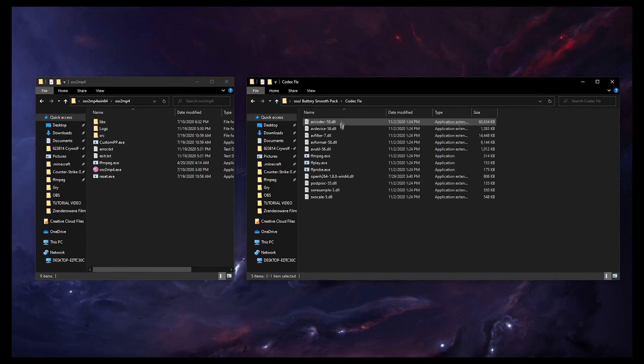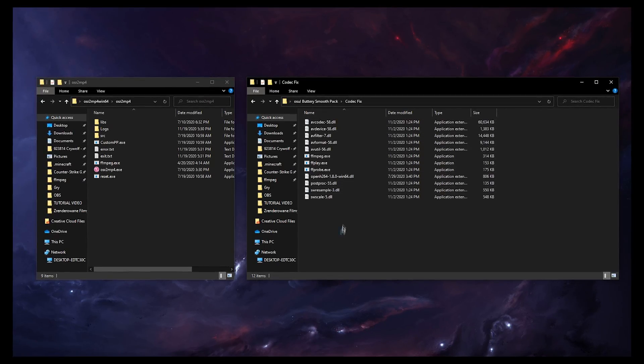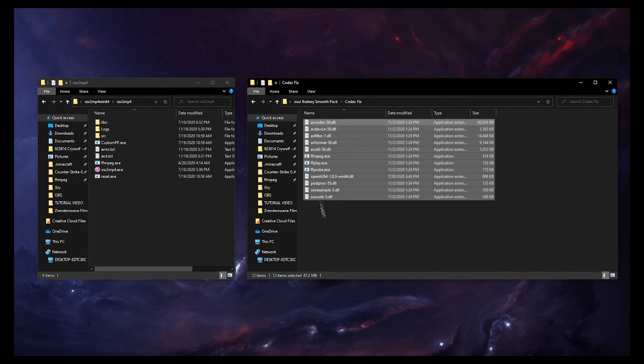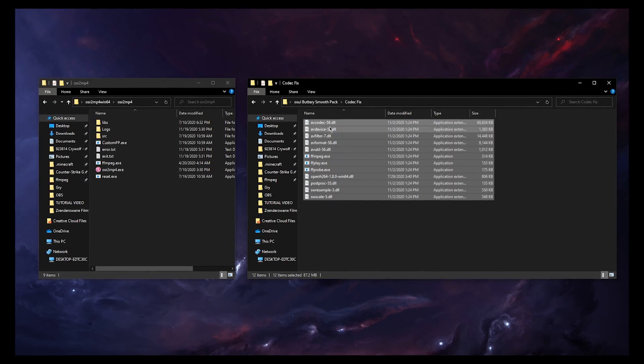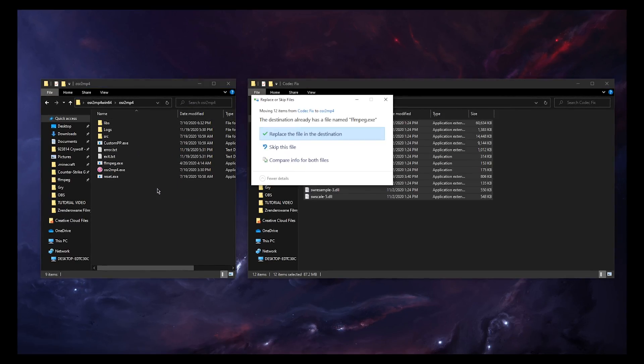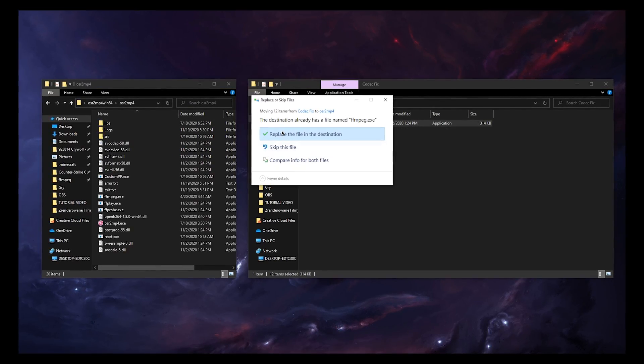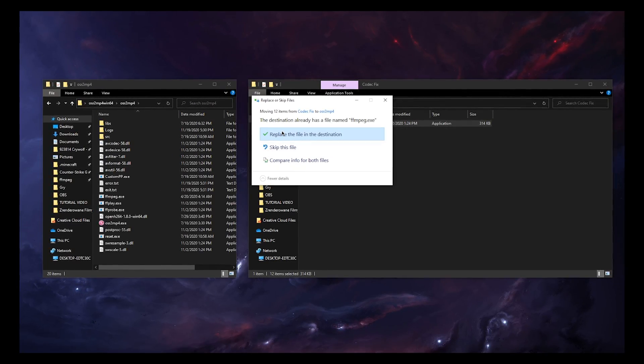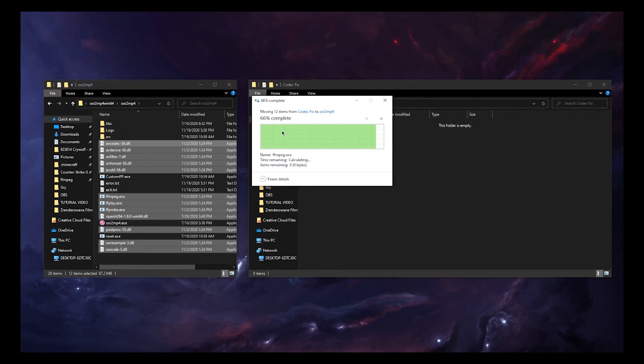So you go to the codec fix folder and then select all the files and drag them to the main osr2mp4 folder and replace all the files.